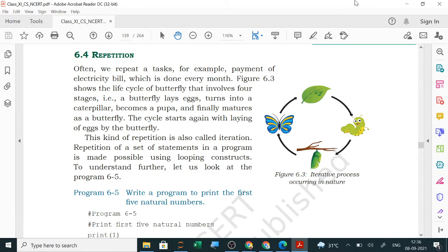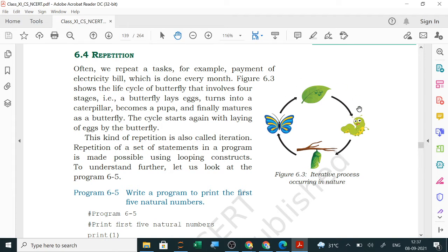Today we are doing a new topic called repetition, also called iteration. An iterative process involves the repetition of any task. For example, here you can see a picture: a butterfly will lay eggs, from that a caterpillar will appear, then the larva, and then the butterfly — this cycle going on is an iterative process occurring in nature.